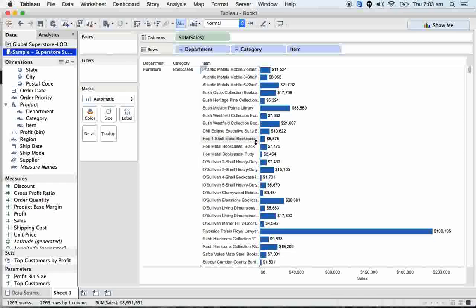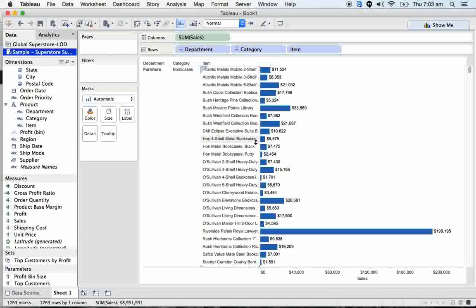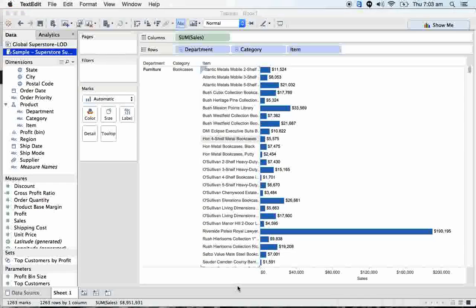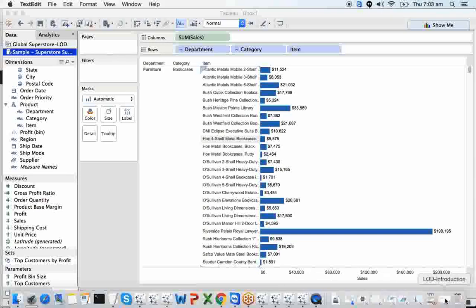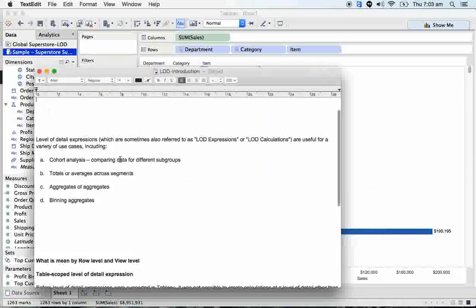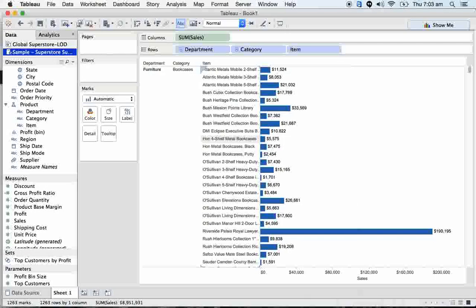But this is not sufficient for us to go more beyond in deep detail, in deep level of detail. For example, I can classify the level of detail into two types: one is row level and another one is view level. This is the one that's view level.